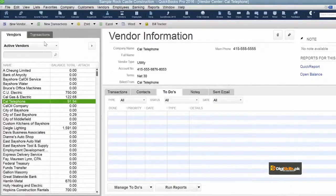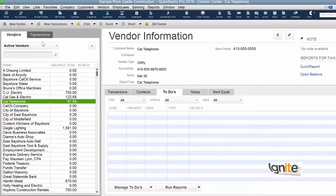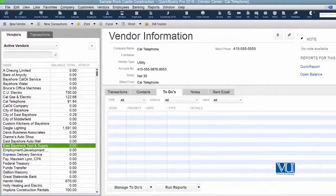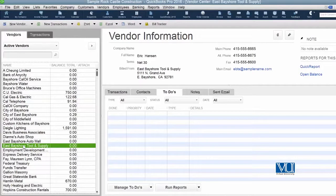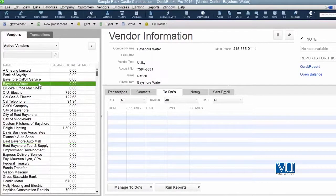Ab vendors ke baare mein aapko kaafi hadd tak andaaza ho gaya hoga ki vendors hamare woh suppliers hain jo hum ko as a customer ya client treat karte hain. Aur jo expectation humari apne customer ya client se hoti hai, wohi expectation vendor ki hum se hoti hai — that is, we are going to pay them promptly. Aur hum unke saath usi tarah se kaam karein jis tarah se hum expect karte hain ke hamara client ya customer hamare saath kaam kare. Jab aapke paas bahut zaada vendors hon, to hamare paas ek tariqa hona chahiye ke hum in sab ki information ko manage kar sakein.